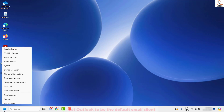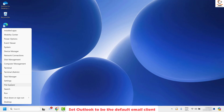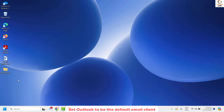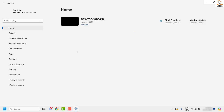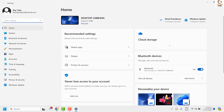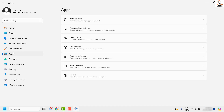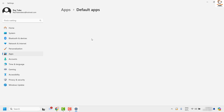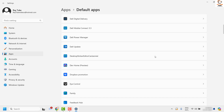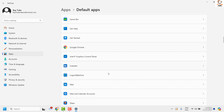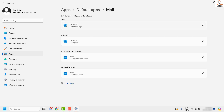To do this, right-click on the Start button and then click on Settings. Once you're on the Settings page, on the left-hand side go ahead and look for Apps. Under Apps, look for Default Apps. Under Default Apps, locate Mail in the list and click on it.